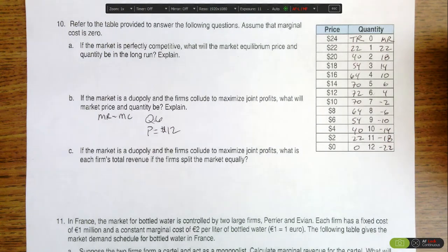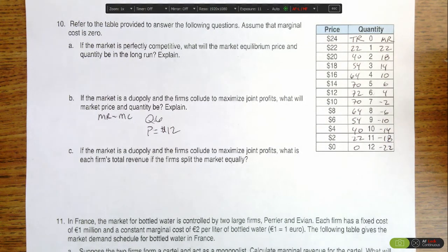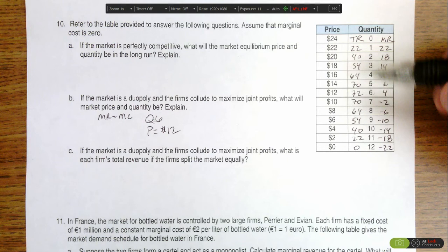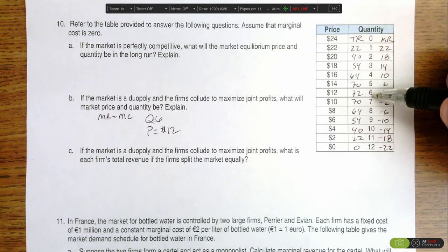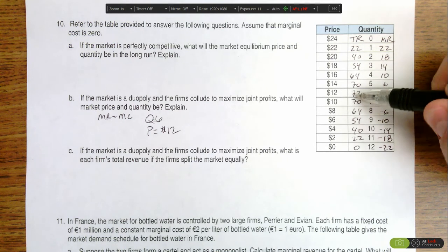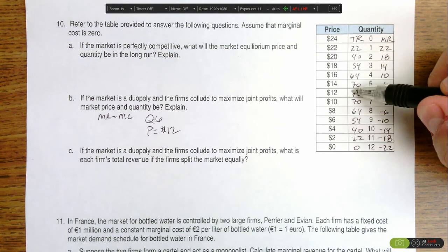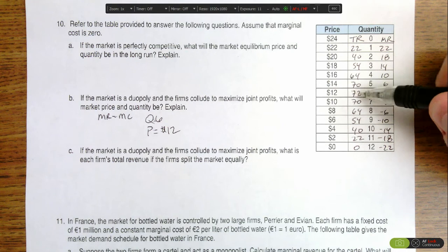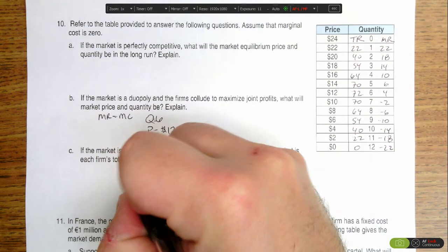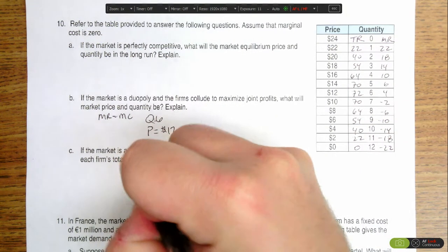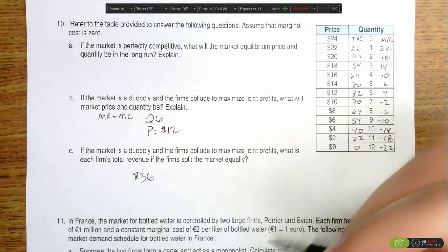This portion of the question is asking us to identify what each firm's total revenue would be if they split the market equally. We know that total revenue for this quantity of 6 is equal to $72. So if each firm were to split the $72 evenly, each firm would receive $36 in revenue.